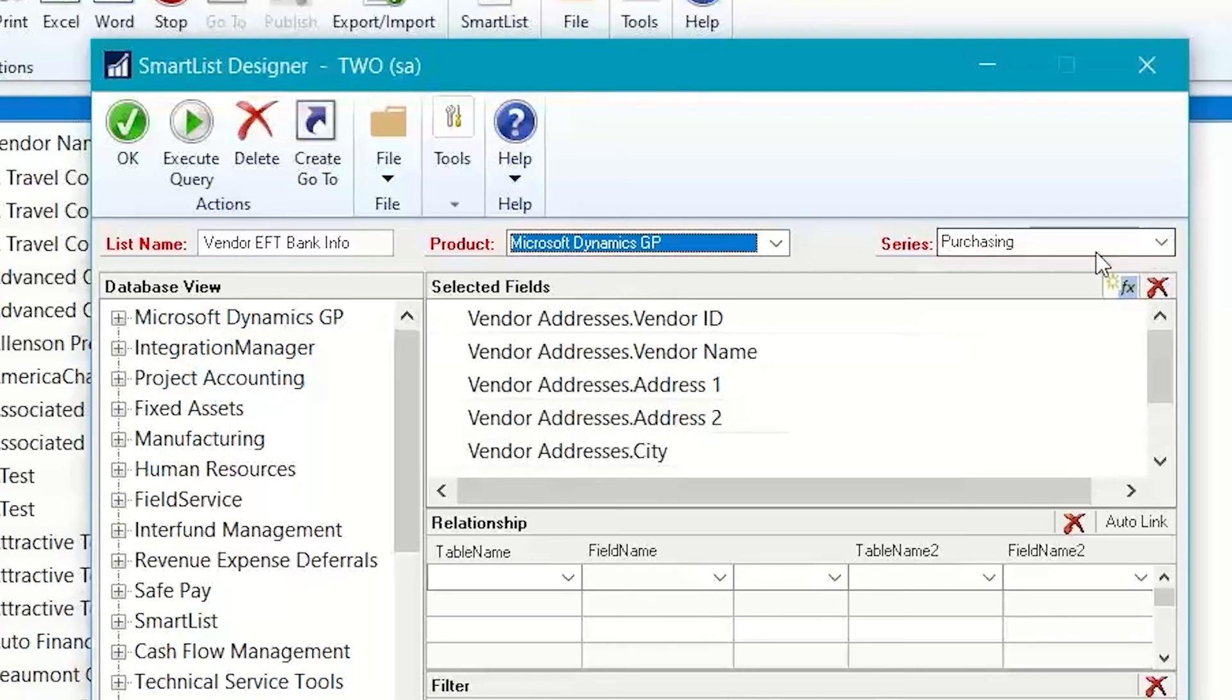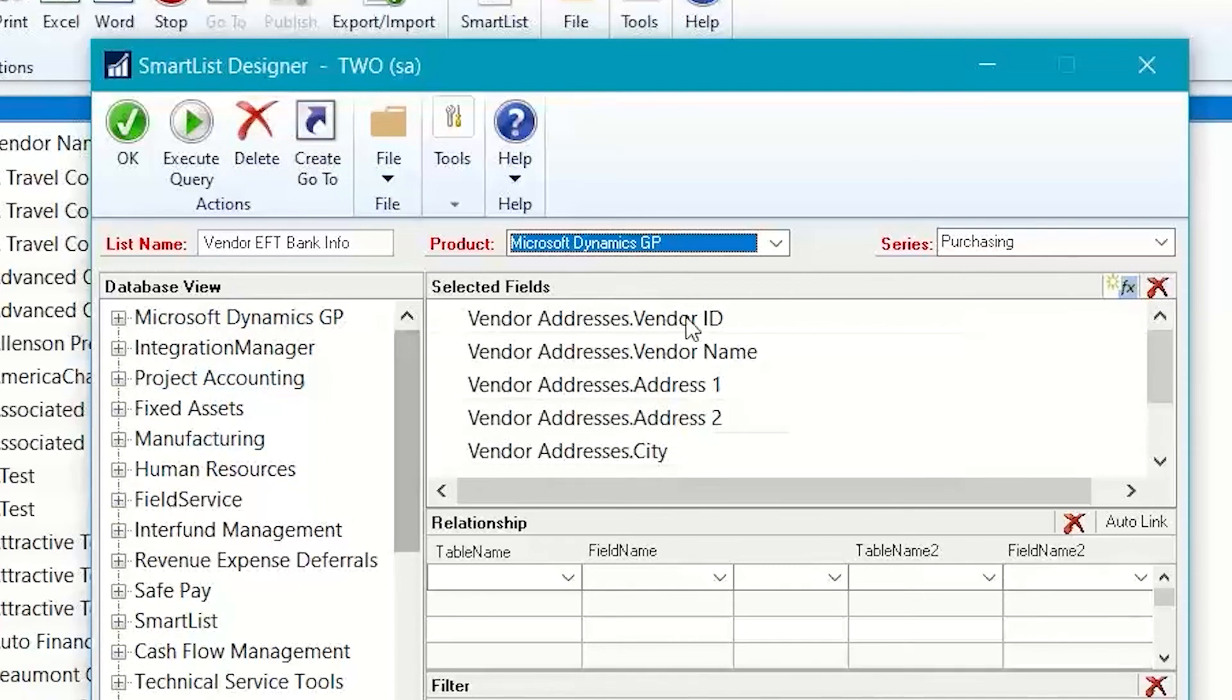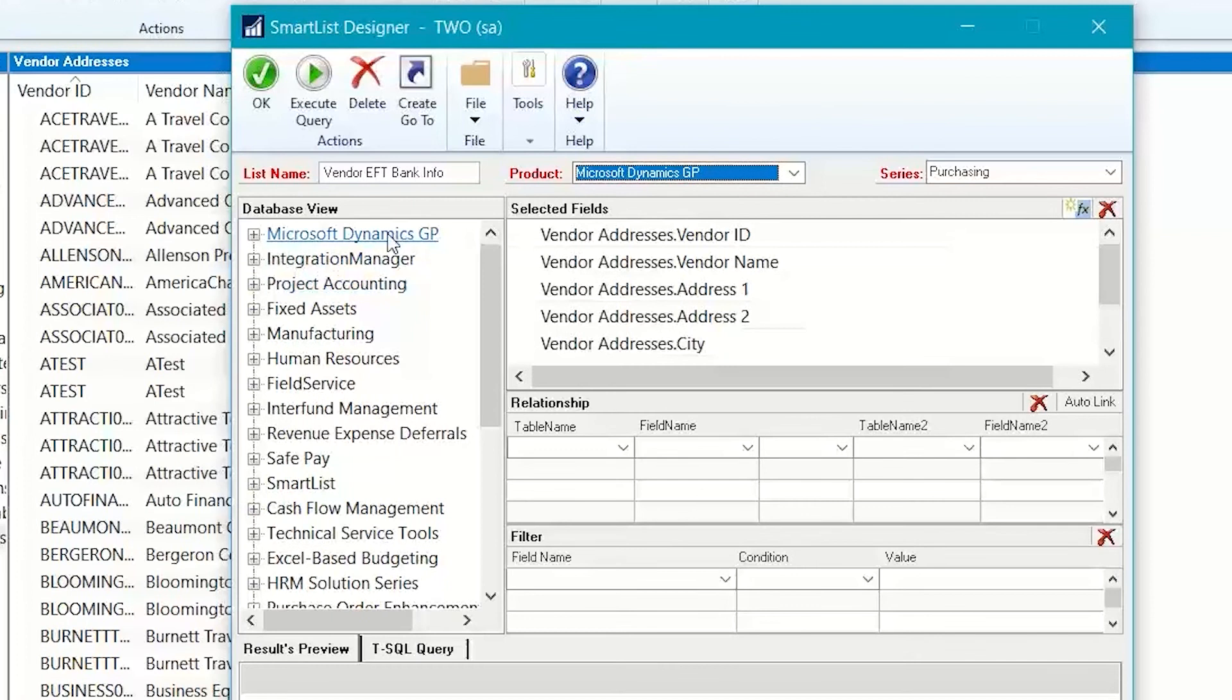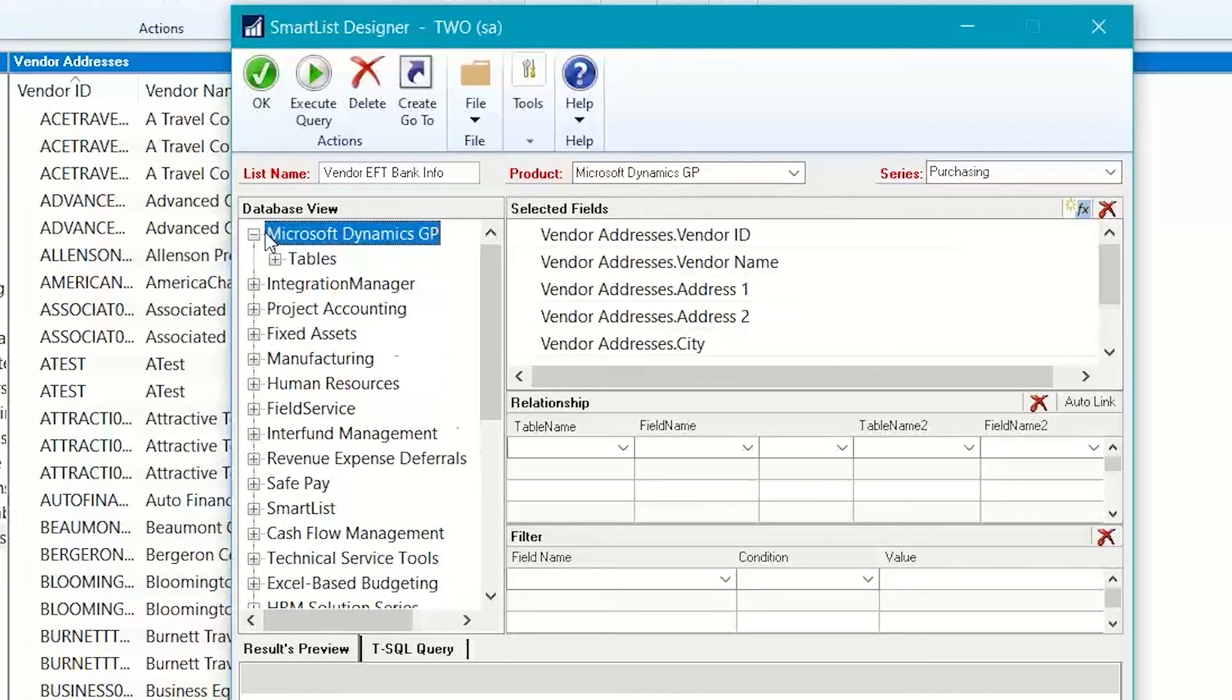And then the series came in as purchasing, so that when I create this Smart List, it will show up under the purchasing folder. Now, all I need to do is find the correct table that I want to use to get the EFT information. So, I know that the vendor EFT information is found under the GP product. So, I click the plus sign on that.